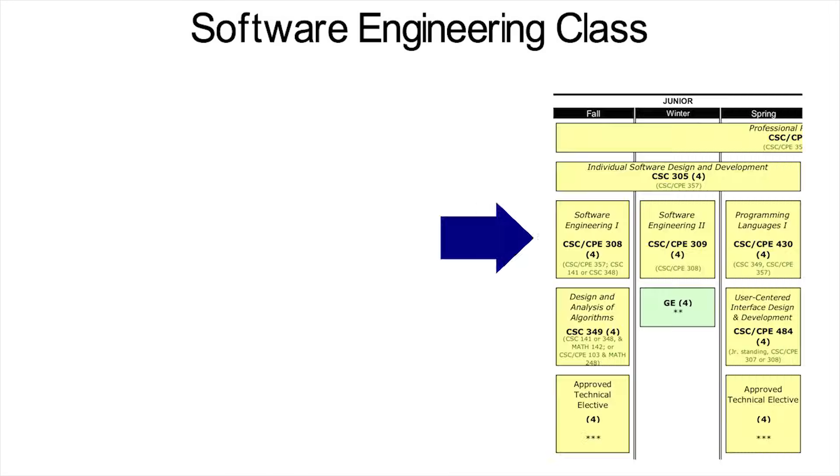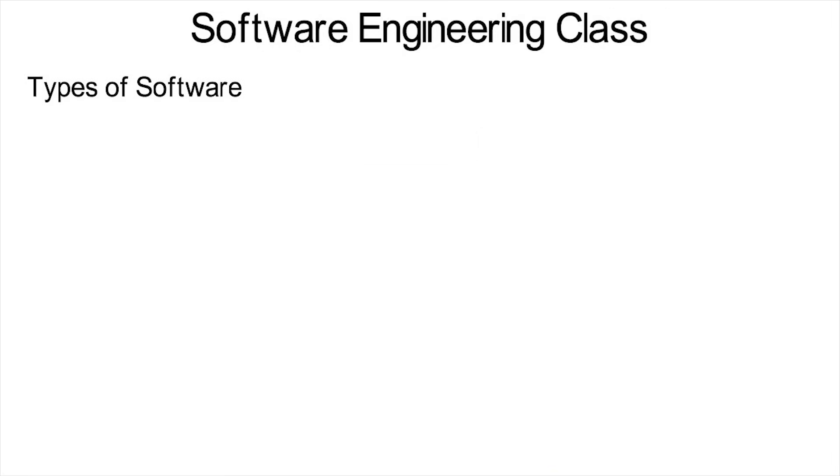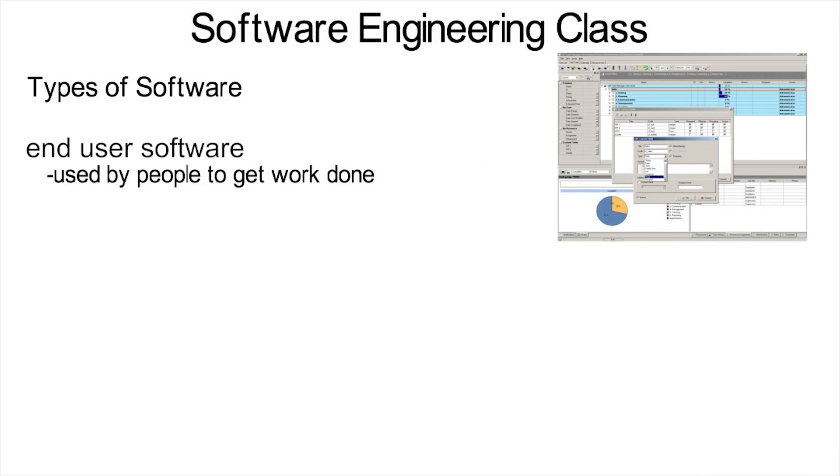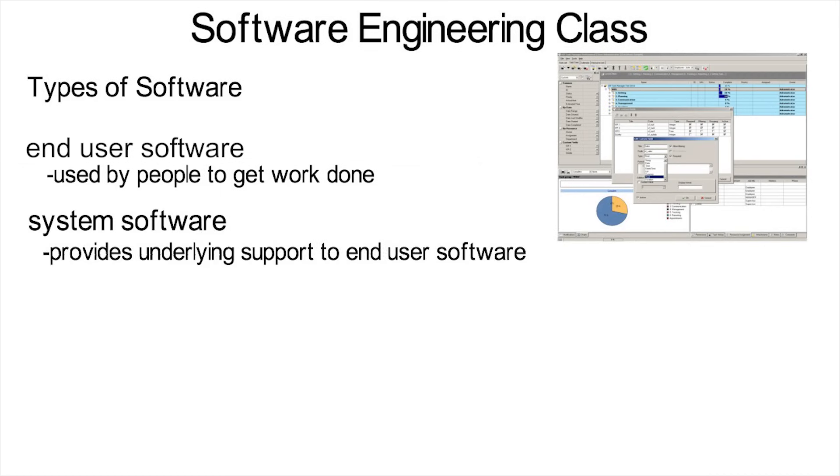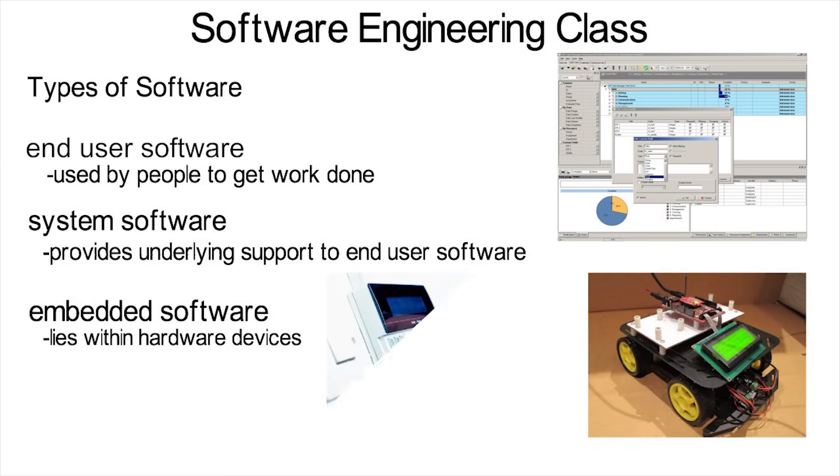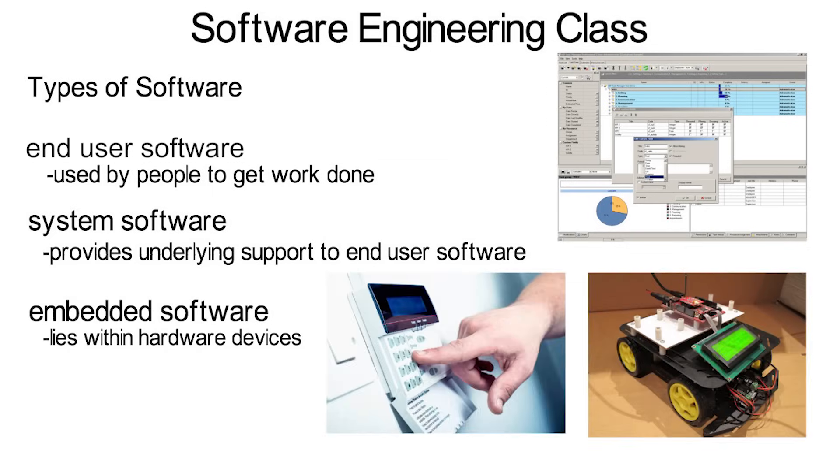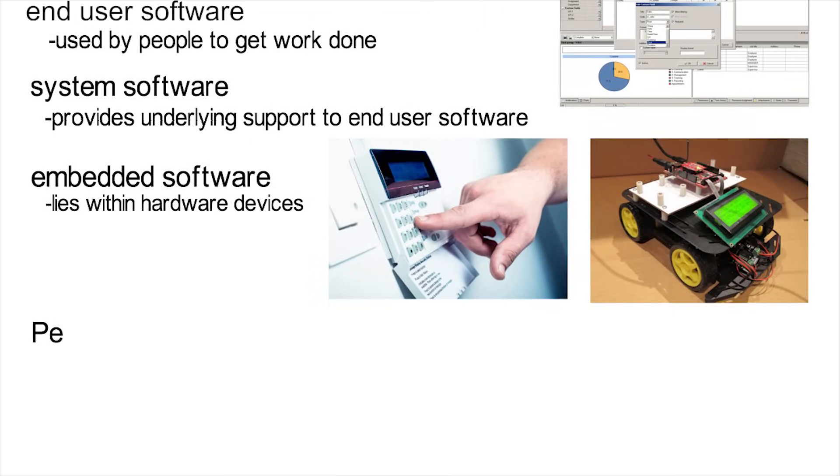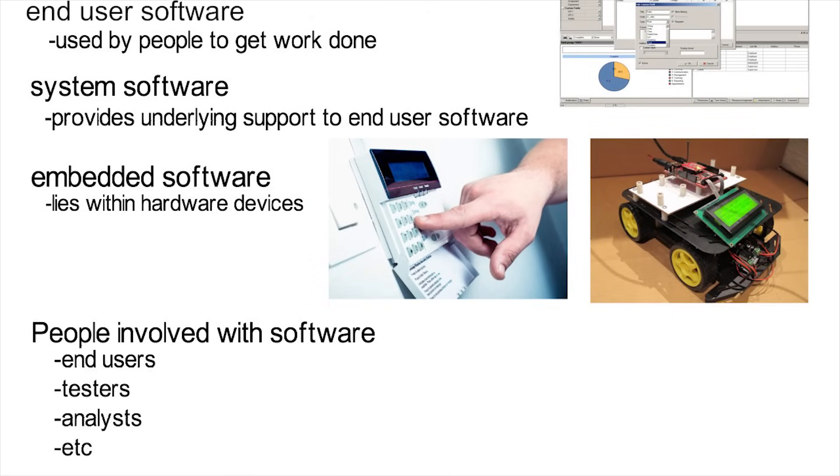For example, let's look at that first class called software engineering that students at my school took their third year. Students might start off by learning the types of software such as end user, where it's used by people to get work done, system software that provides underlying support to end user software, and embedded software that is within hardware devices like robots, security systems, or cars. Then you might define people involved with software, whether it be end users, testers, analysts, etc.